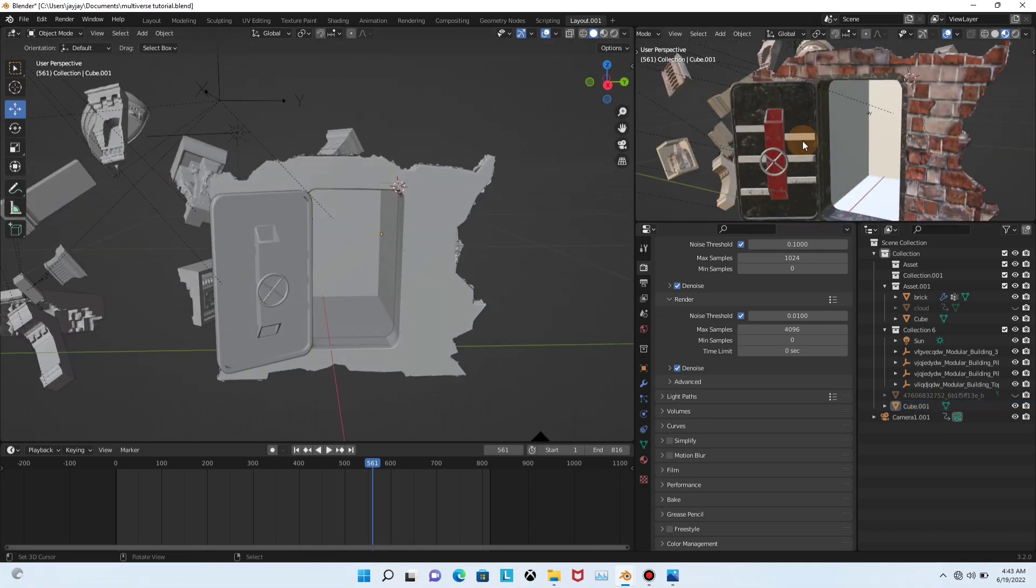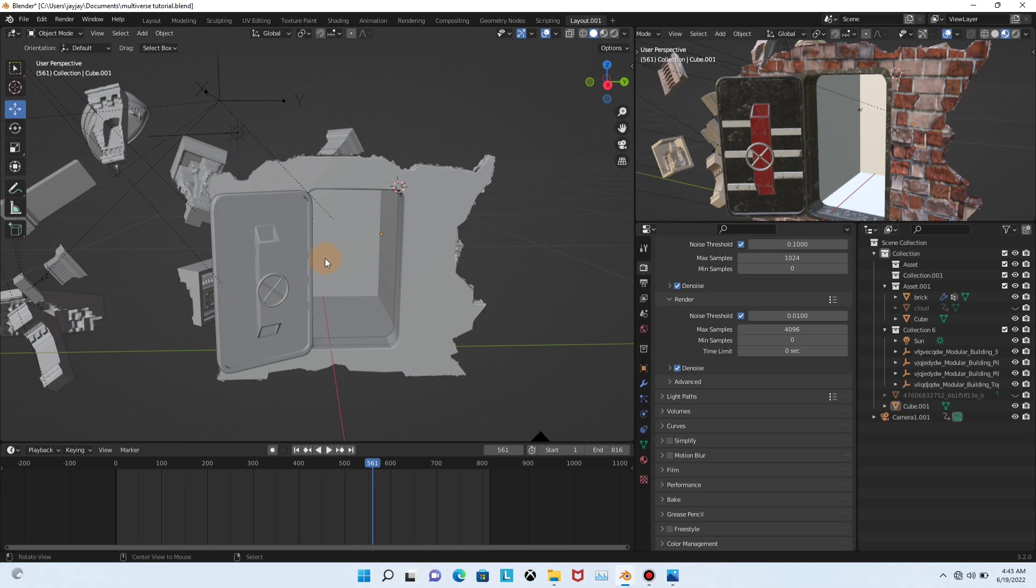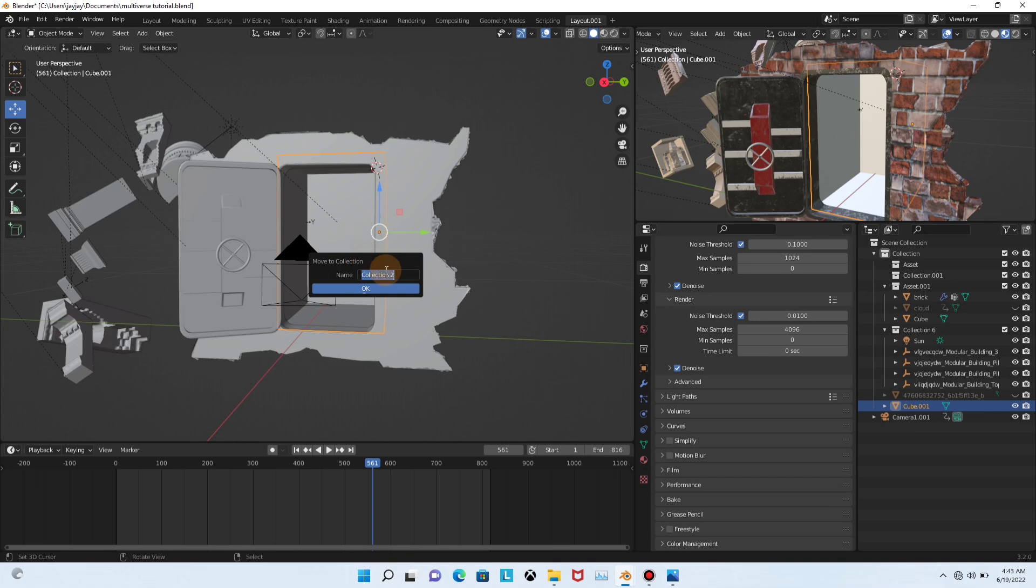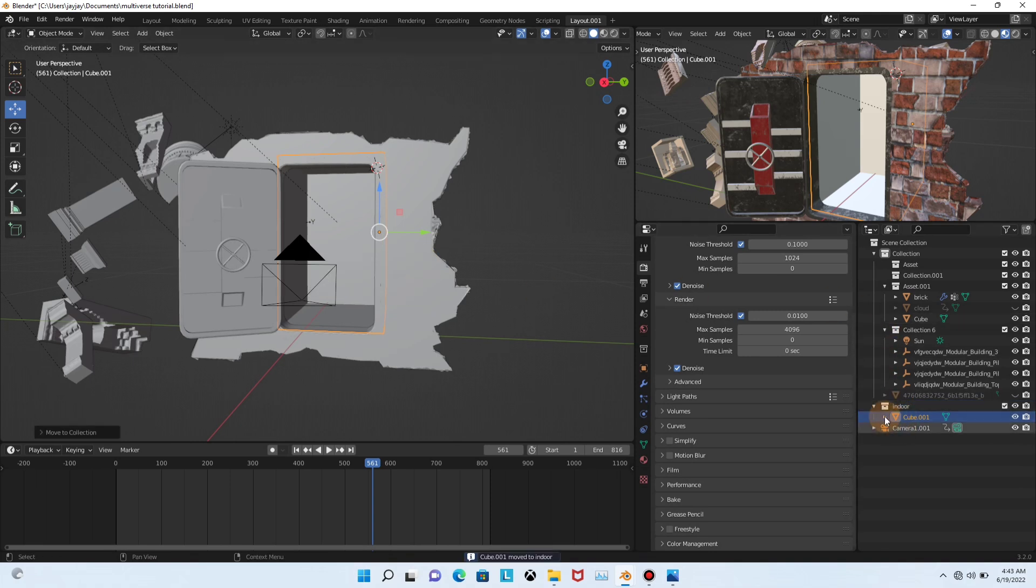So what we do with this, let me just show you. Click here. Now let's add this in a new collection. So I give it a name, indoor.